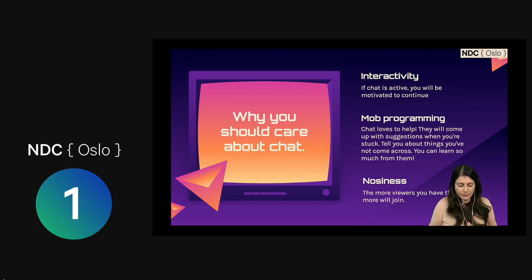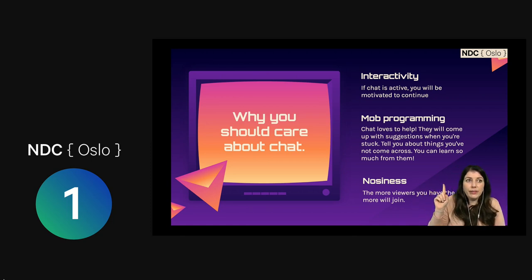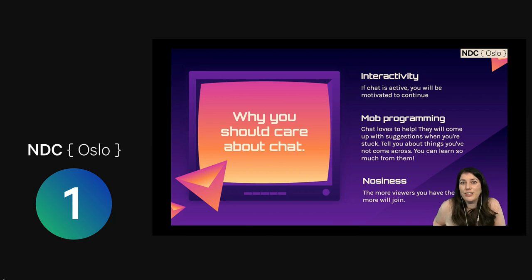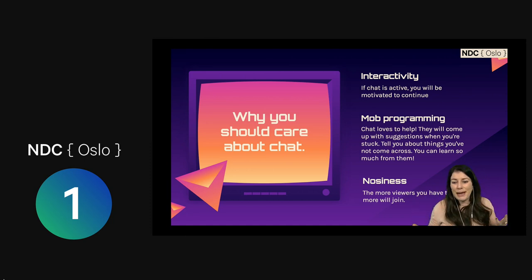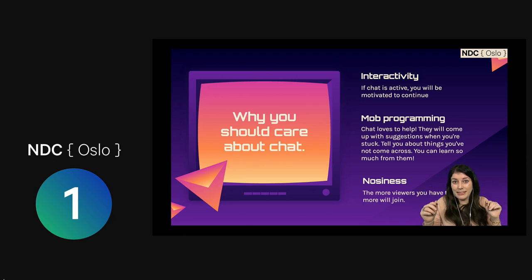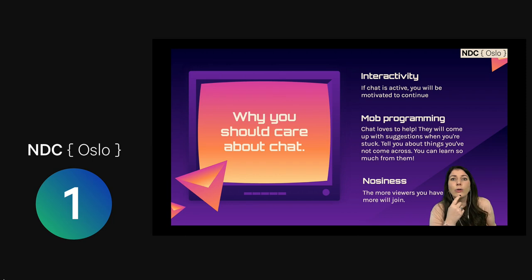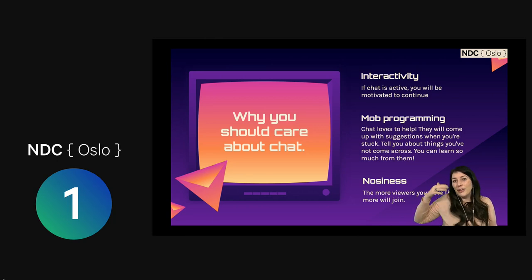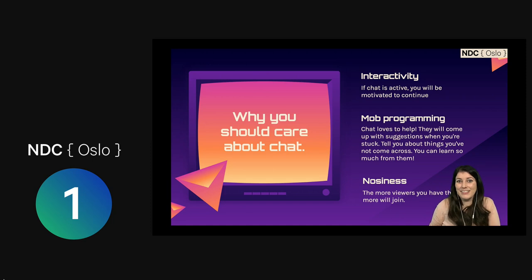A key thing that a lot of streamers miss is caring about chat. It is so vitally important that you care about chat. Interactivity — if chat is active, you will be motivated to continue. Mob programming: chat loves to give you their opinion, they love to come up with suggestions. If you're stuck, they'll be throwing bits of code into chat. They are there to support you and cheer you on and be your champions. And there's nosiness — when people are looking through that big list of channels that are live, if they see you've got 20 viewers they'll be like, what's everyone watching over there? If you engage with chat, they'll hang around and you'll get more. It's a nice little snowball effect.